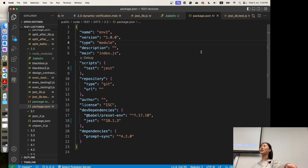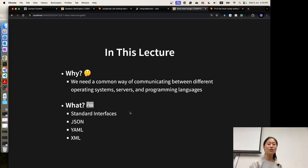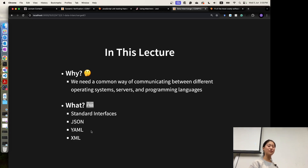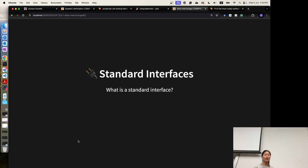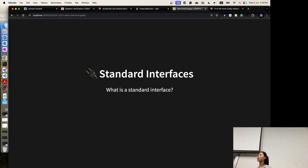The structure looks very similar to a JavaScript object. There are also other languages or files that are similar to JSON file, like YAML or XML. They are actually a kind of standard interface for our software projects.